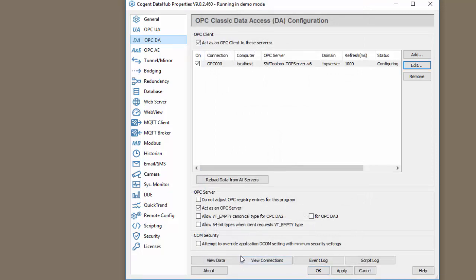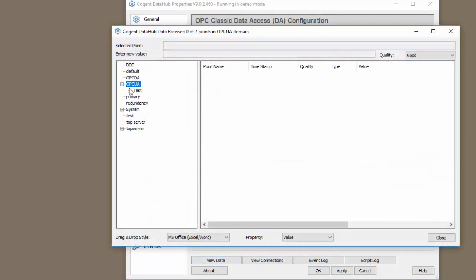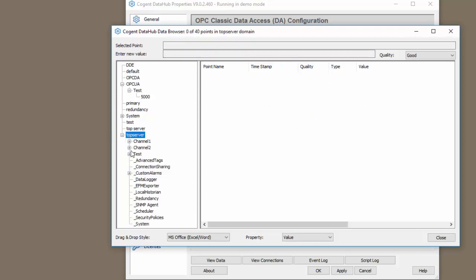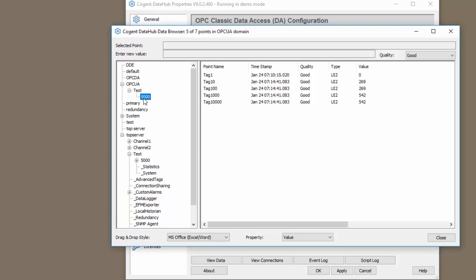If we click OK and we look at the view data, we can look at the tags. Before you configure a connection to your Azure IoT Hub, you want to make sure that the Data Hub has good quality data for any tags you're pushing. We can see here this is my OPC DA connection. It has good data and we just saw the OPC UA connection also has good data.